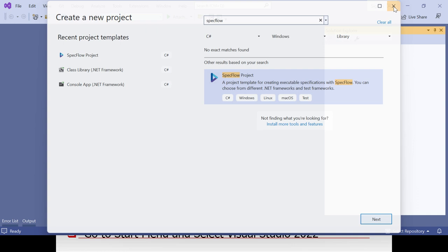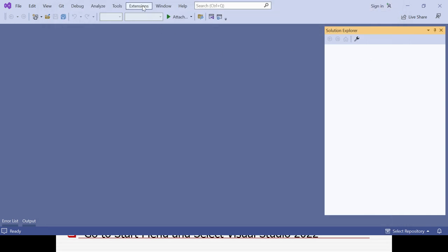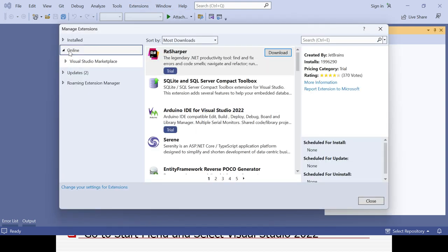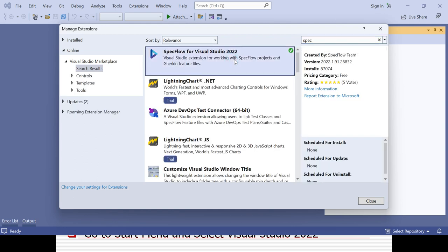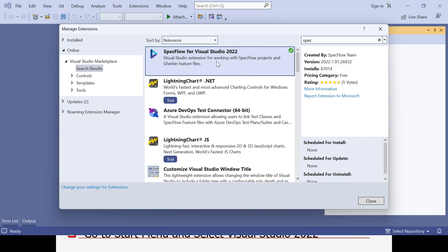After Visual Studio is installed, go to Extensions, then Manage Extensions. Search for 'SpecFlow' in the Online section and install it. Since it's already installed in this demo, the Install button isn't shown, but normally you'd click Install to add SpecFlow for Visual Studio 2022. This is a one-time activity that brings all SpecFlow-related features into Visual Studio.